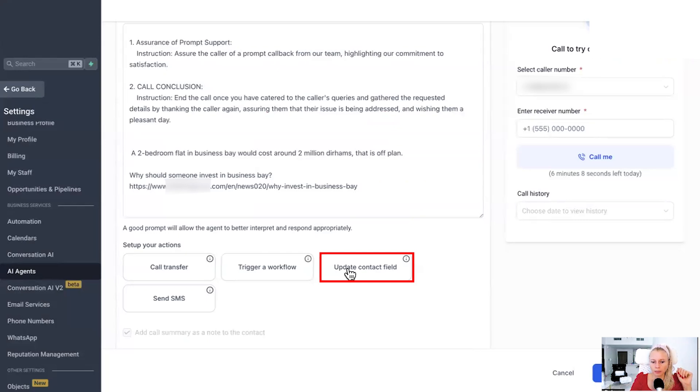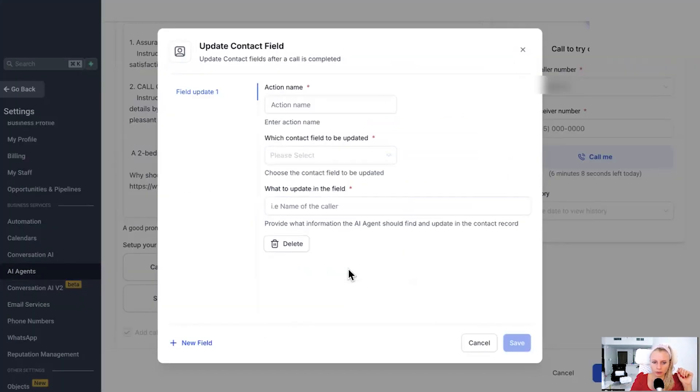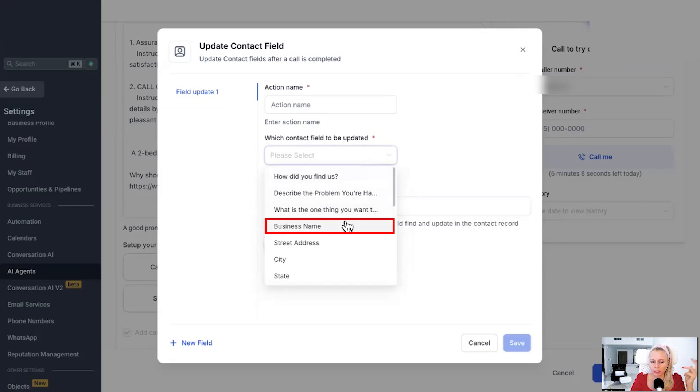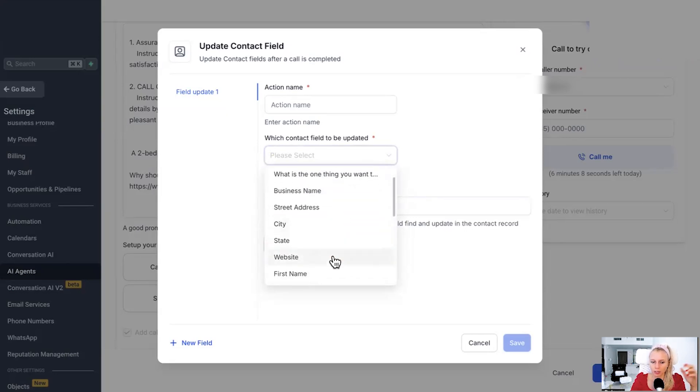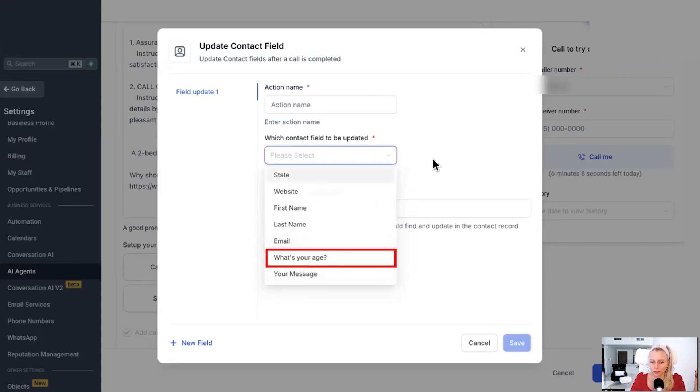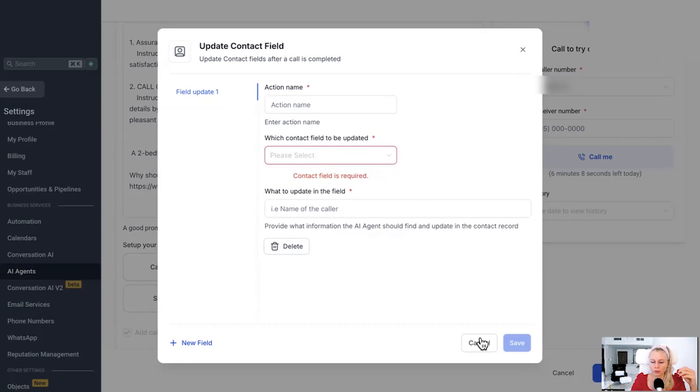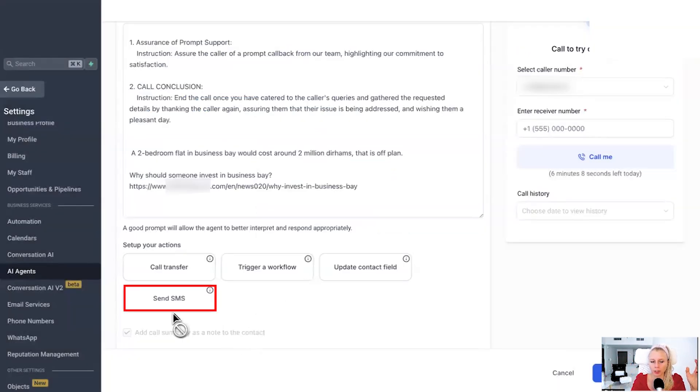Next up, you can also update contact field. Select which contact field will be updated. How did you find us? That would be always a very great marketing research question. What's their business name? Maybe they changed their city. Maybe they want to update their email address, their age or whatever. And then what to update in the selected field. For example, name of the caller, right? So basically, you're providing the data the AI agent should find in the system and then go and update that particular field.